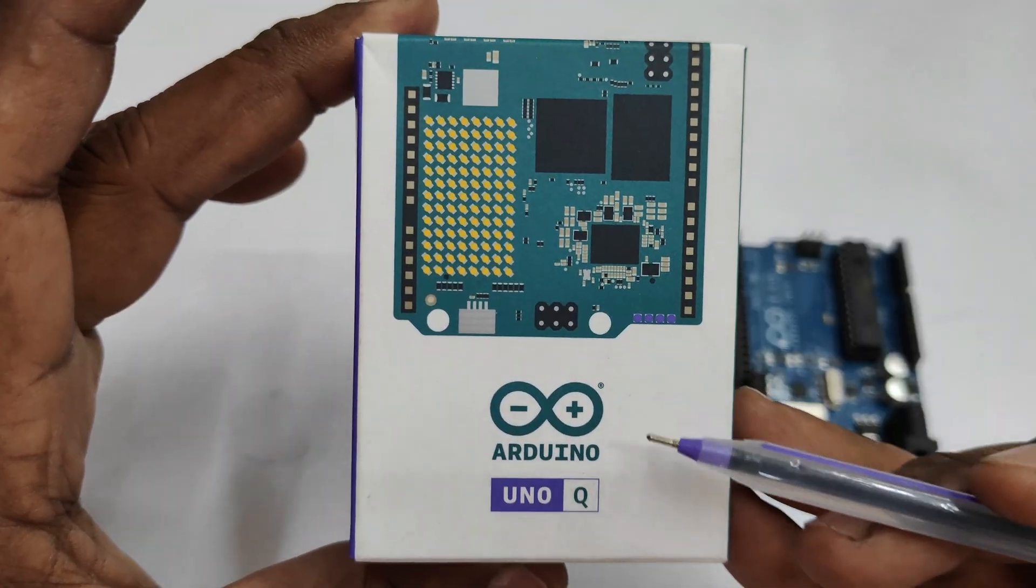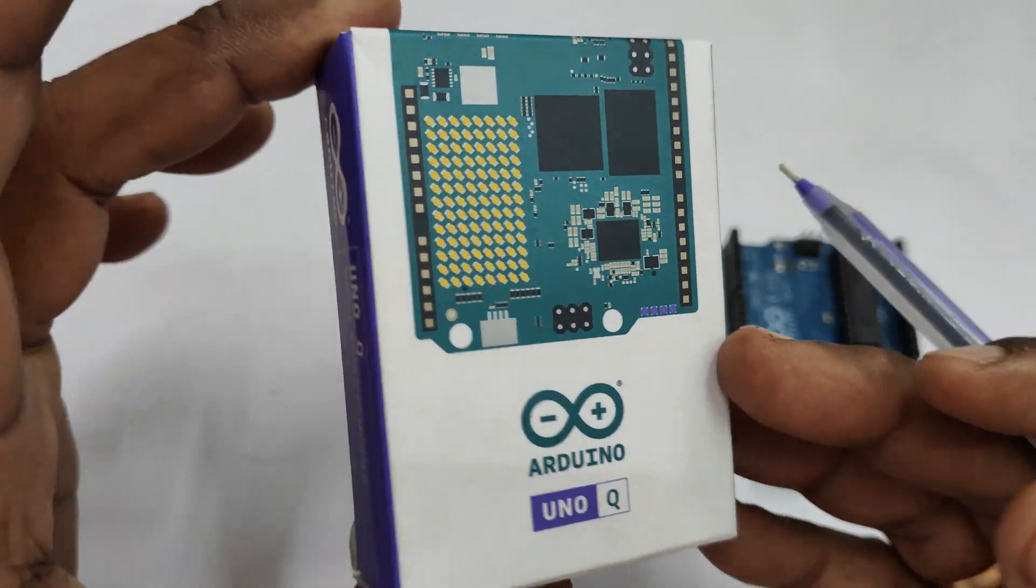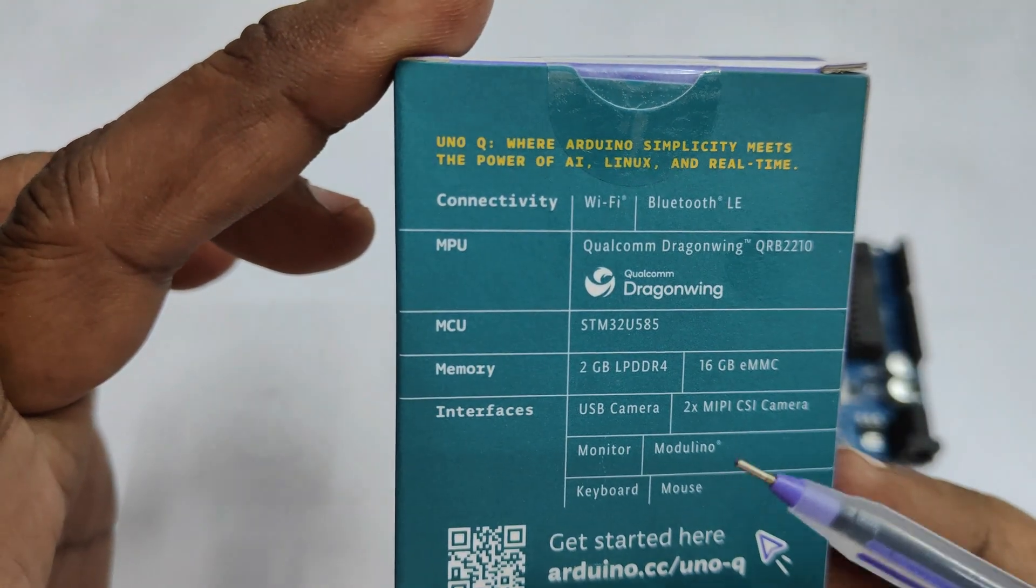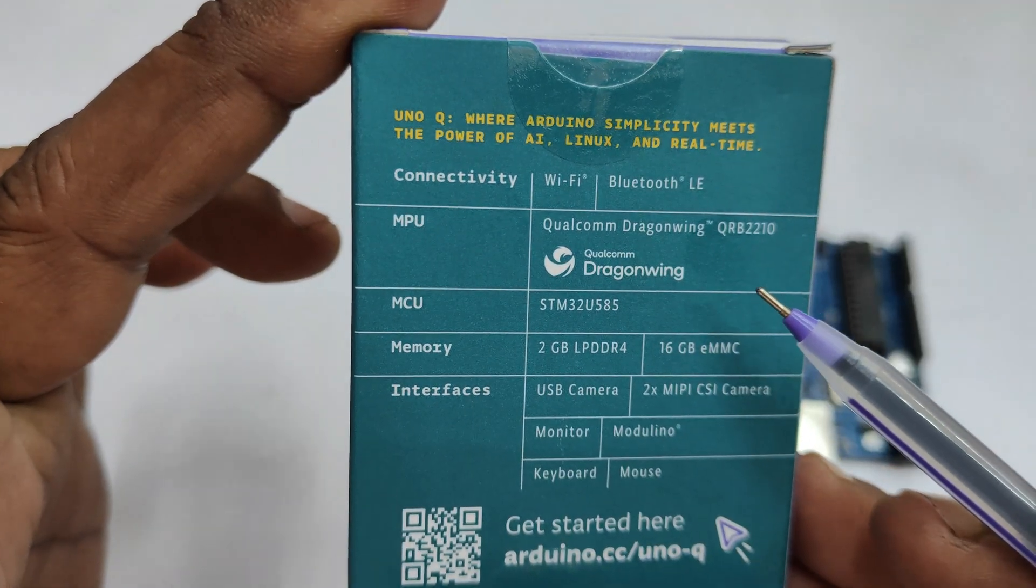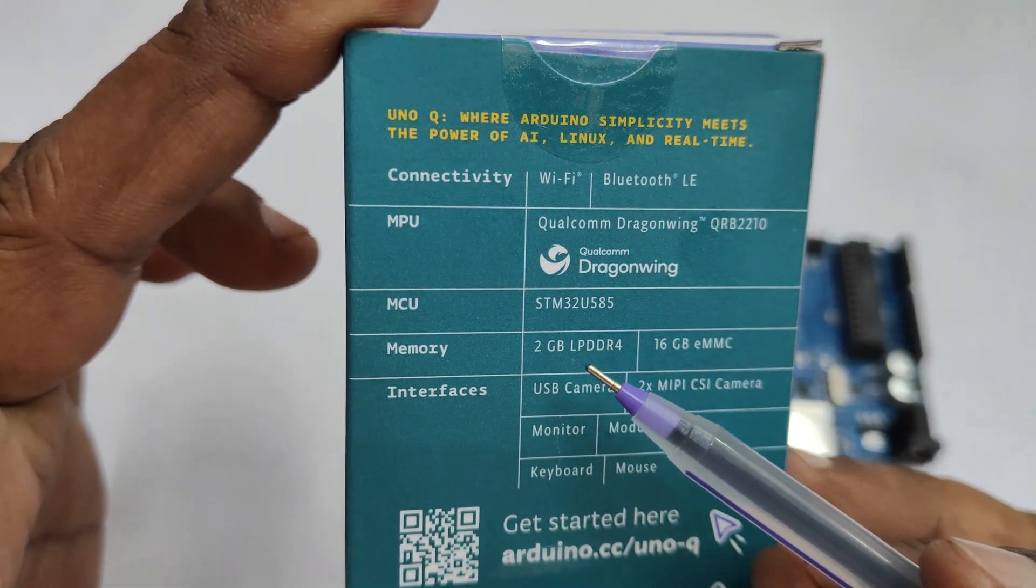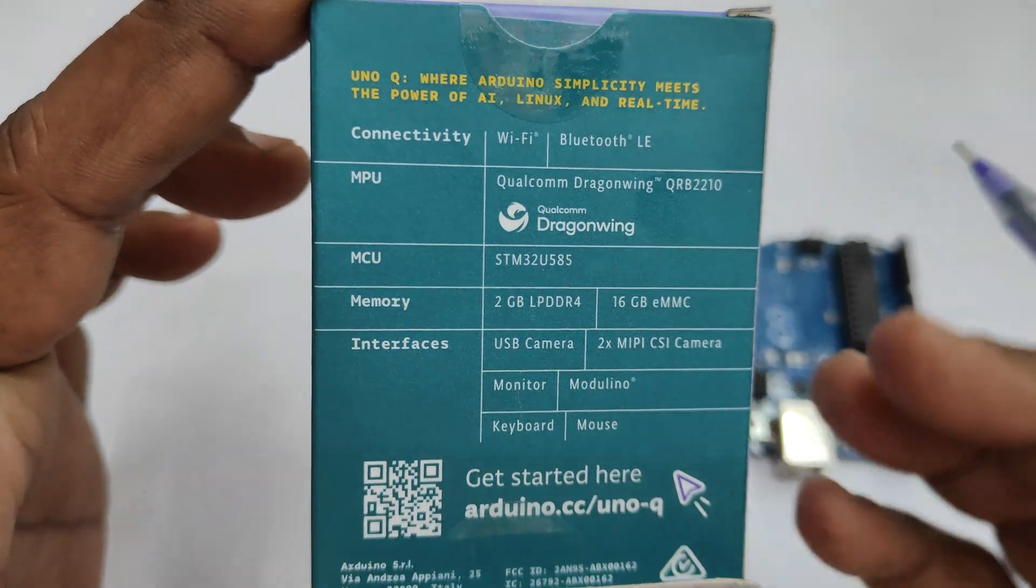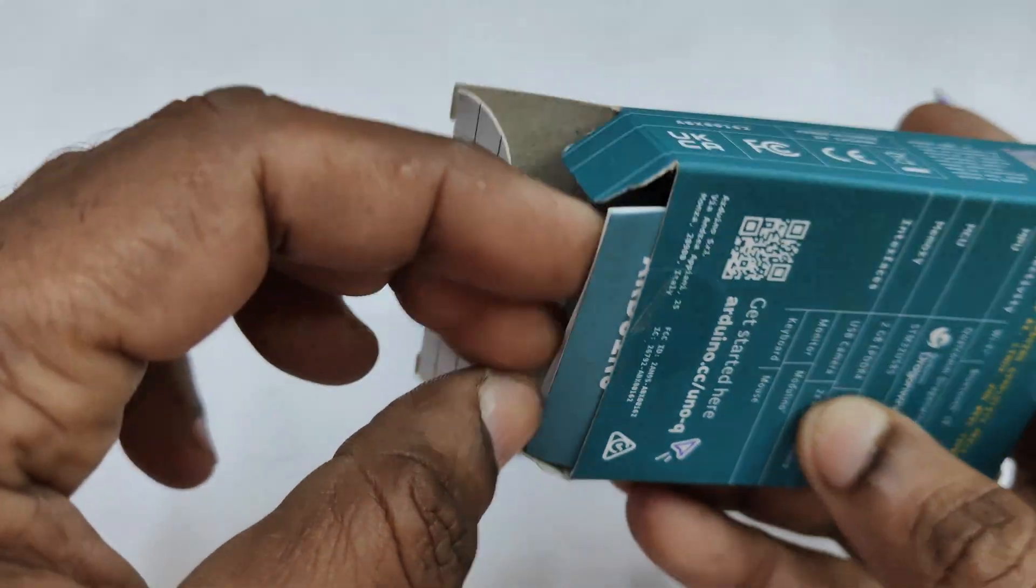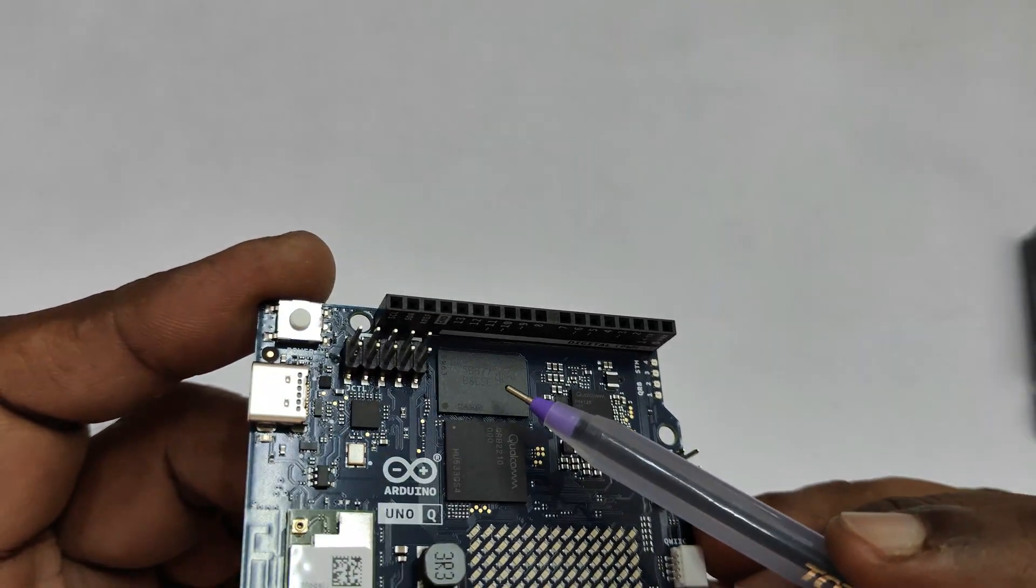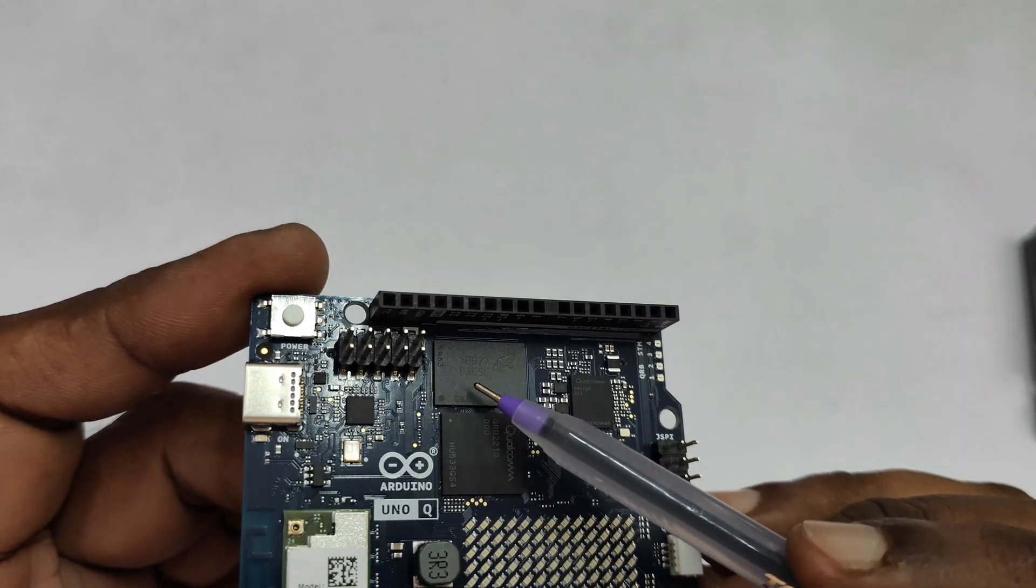The UNO Q has an STM32 microcontroller along with the SOC, and features 2GB RAM. A 4GB RAM version is also planned for future release, along with the Qualcomm SOC system on chip.